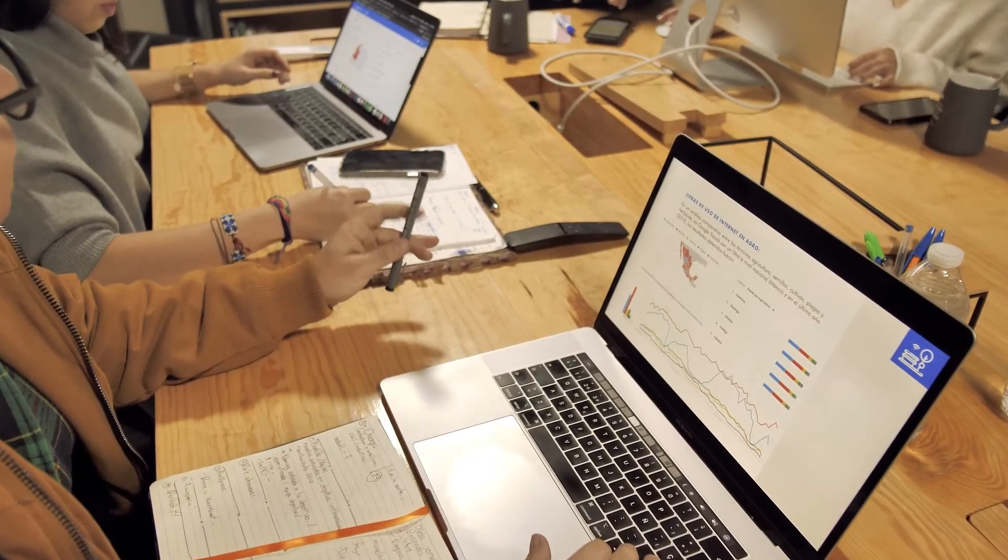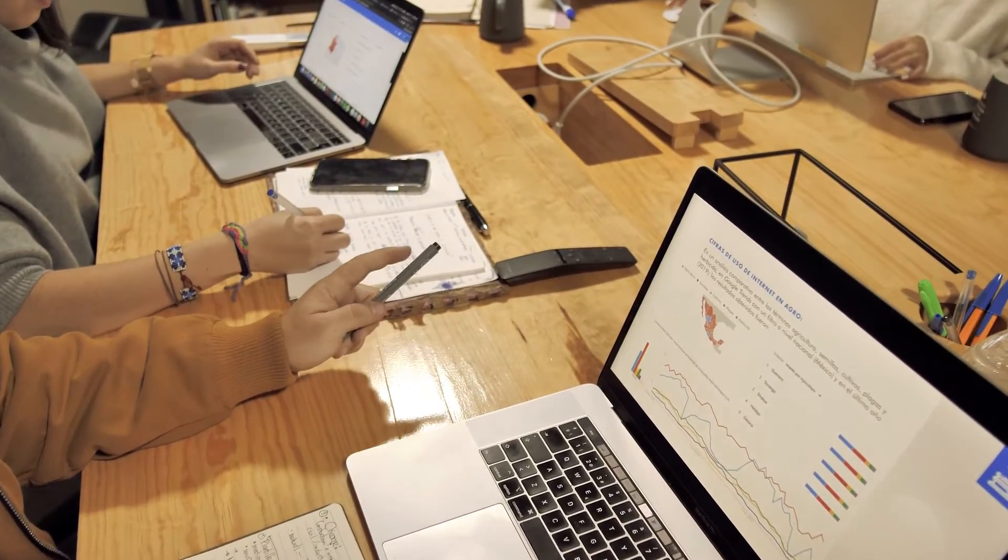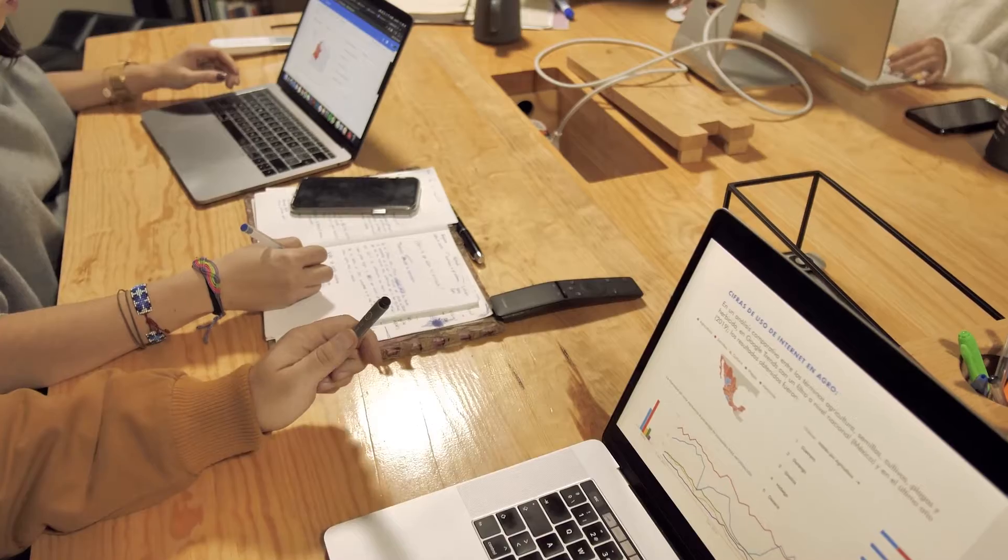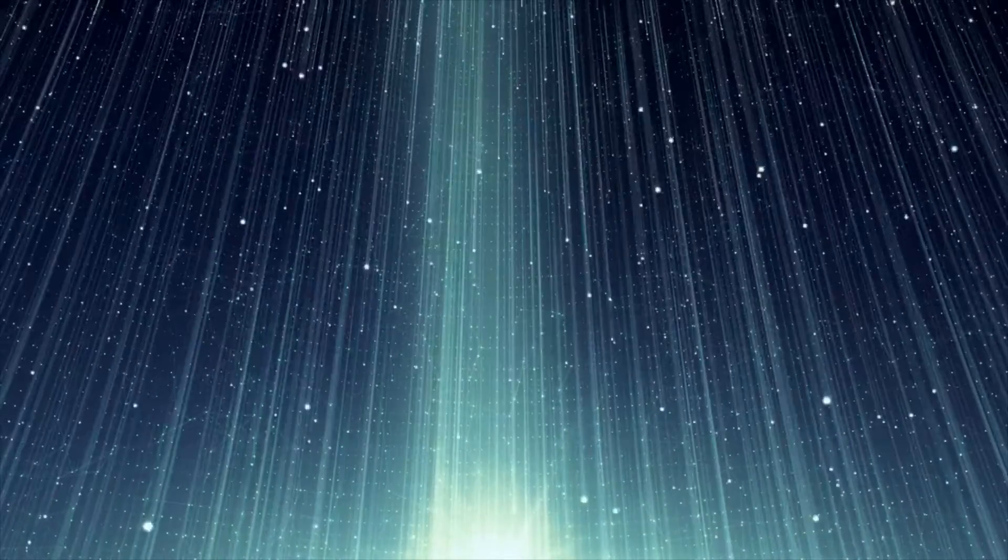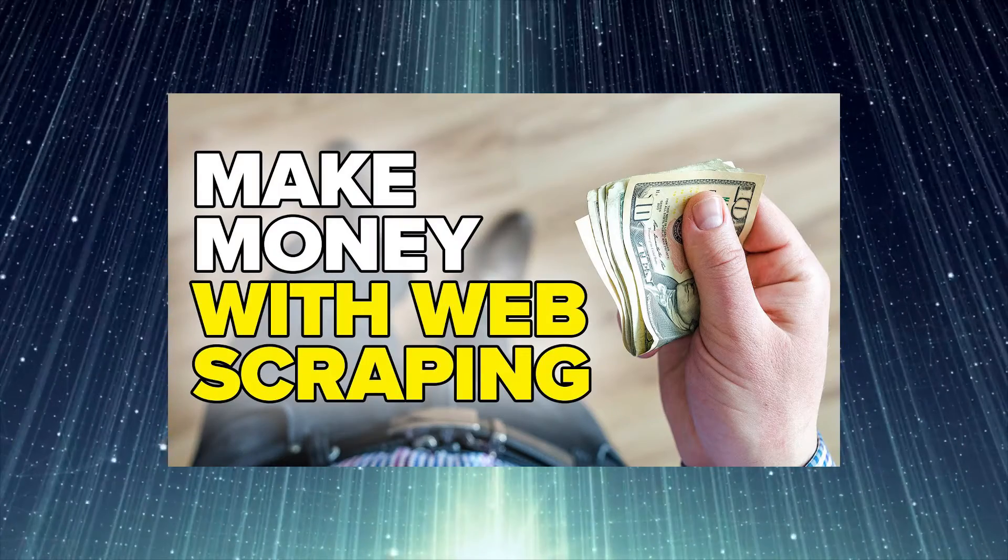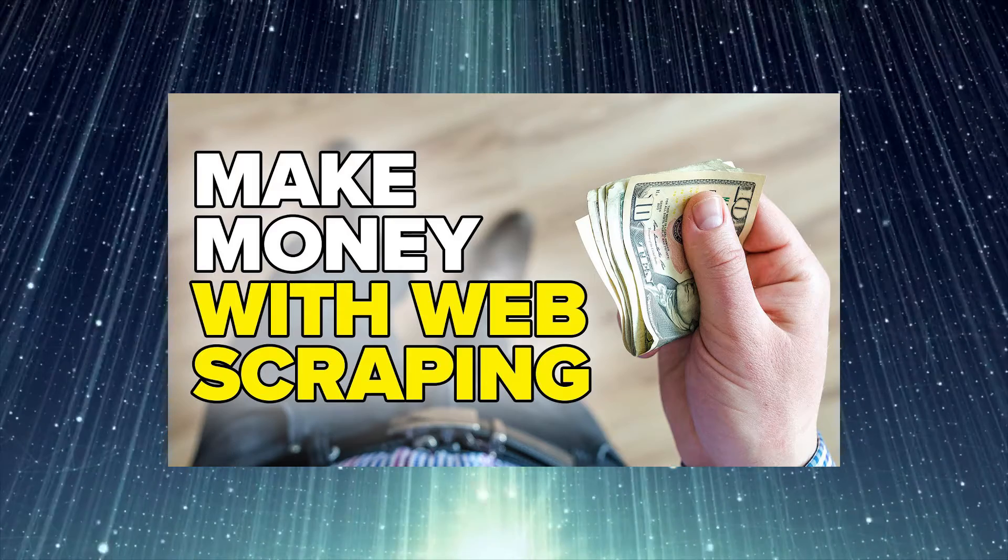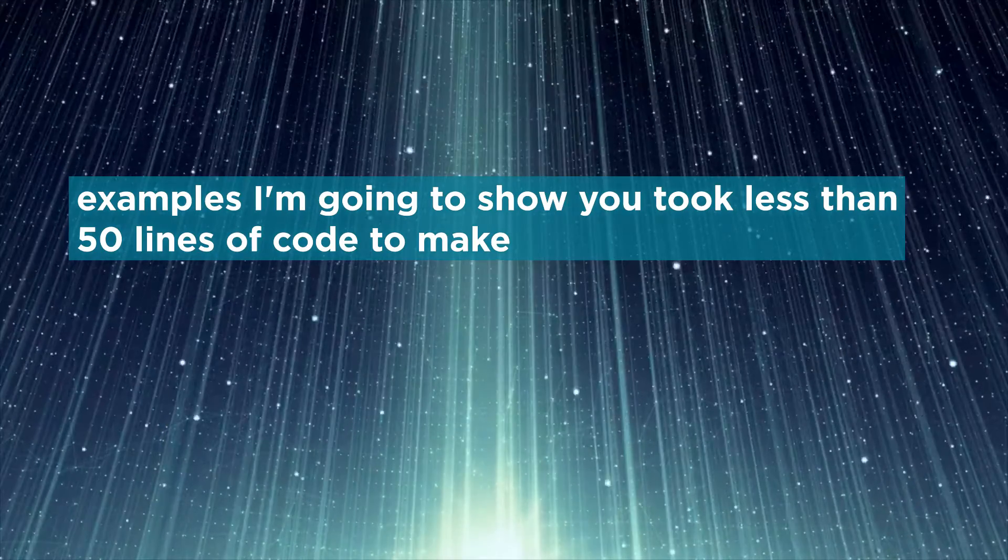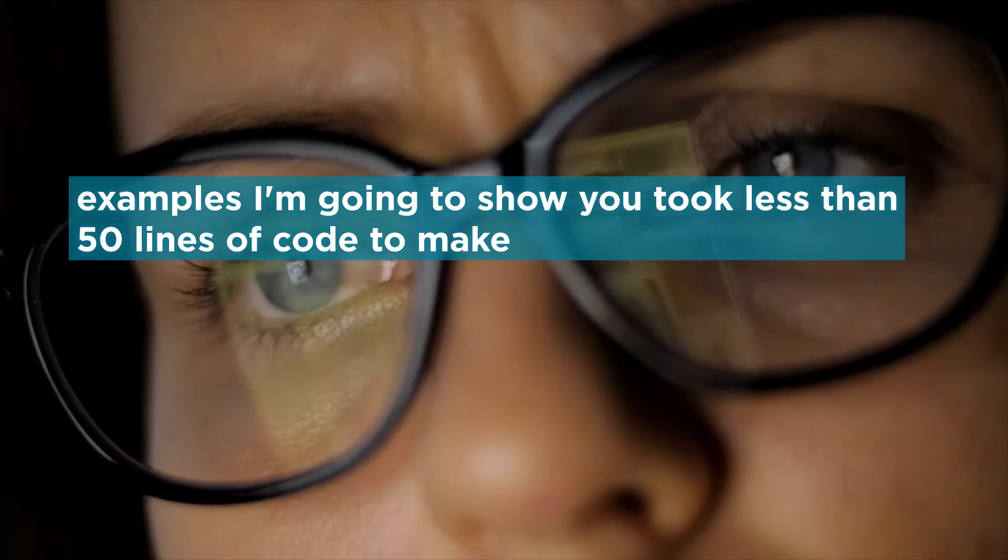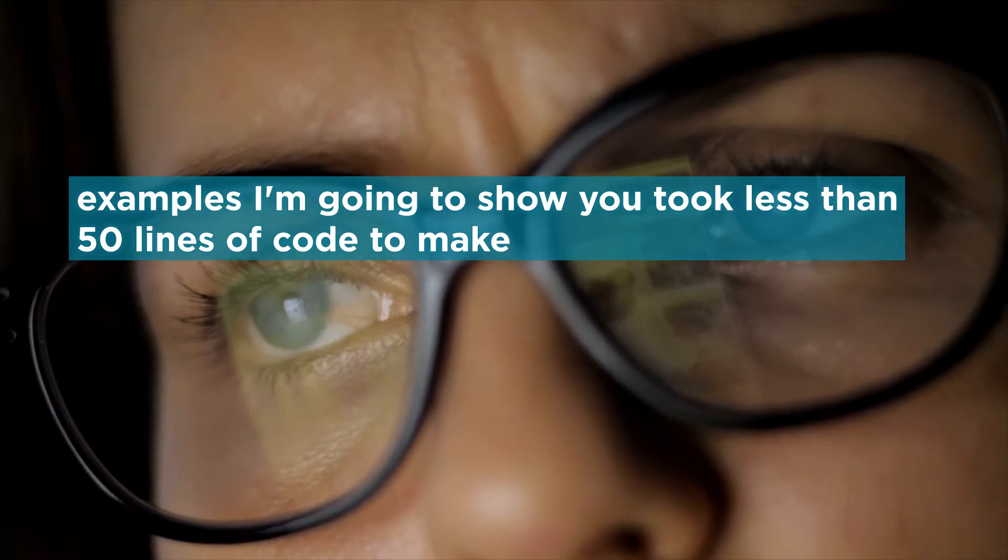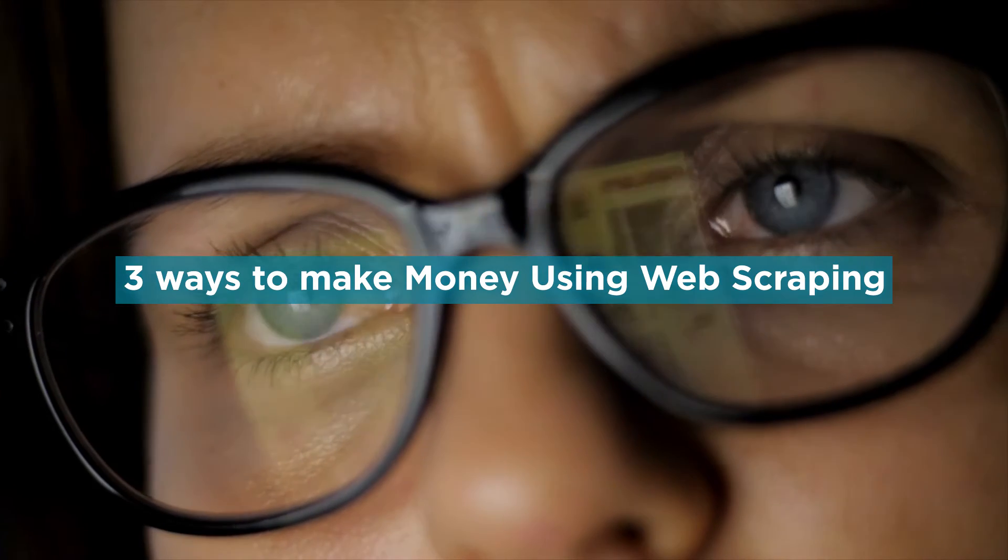If you didn't know what a web scraper is, well now you have an idea and we can get to the point of why you are watching this video: Money. Web scraping can be a unique way to make money that isn't as difficult as it sounds. In fact, all the methods and examples I'm going to show you took less than 50 lines of code to make and can be learned in only a couple of hours. So with that said, let me show you three ways to make money using web scraping.